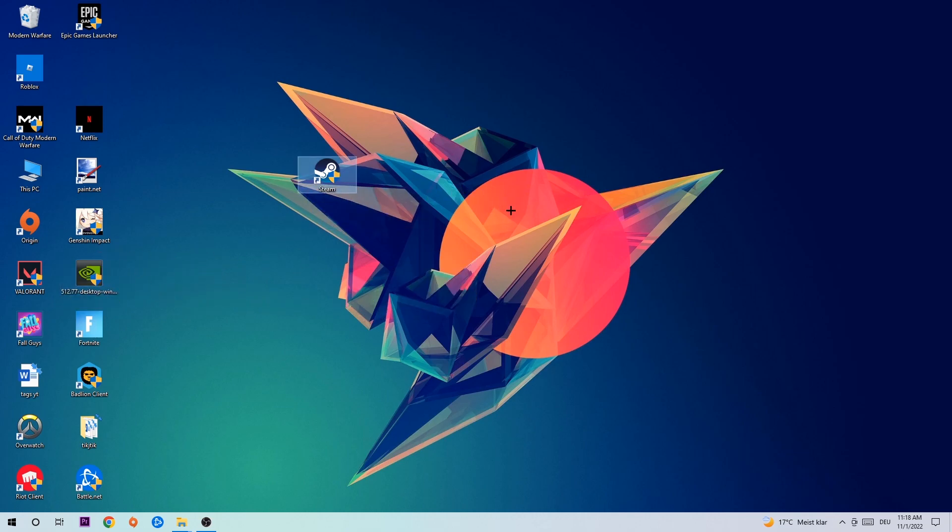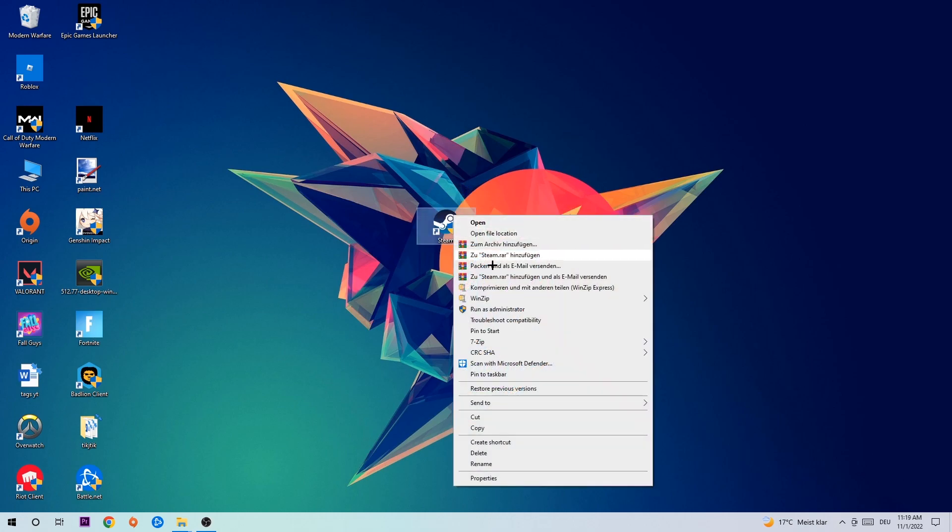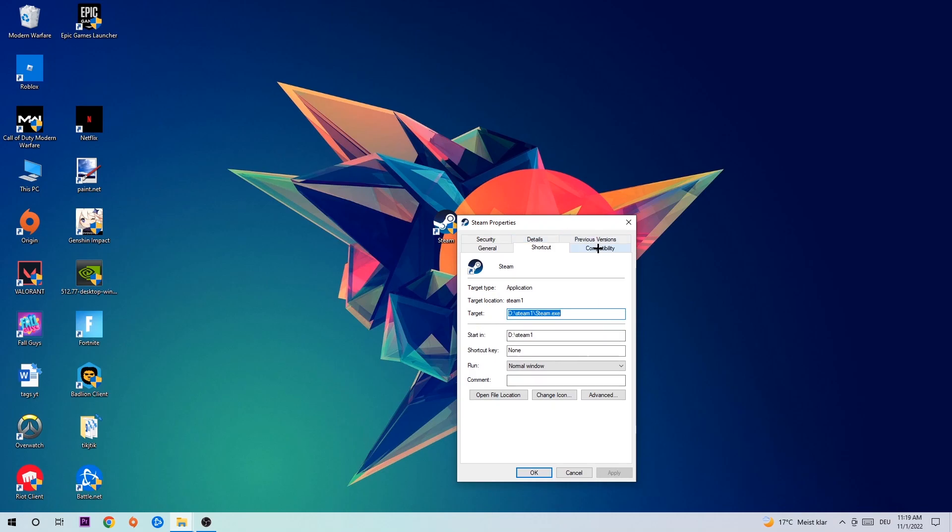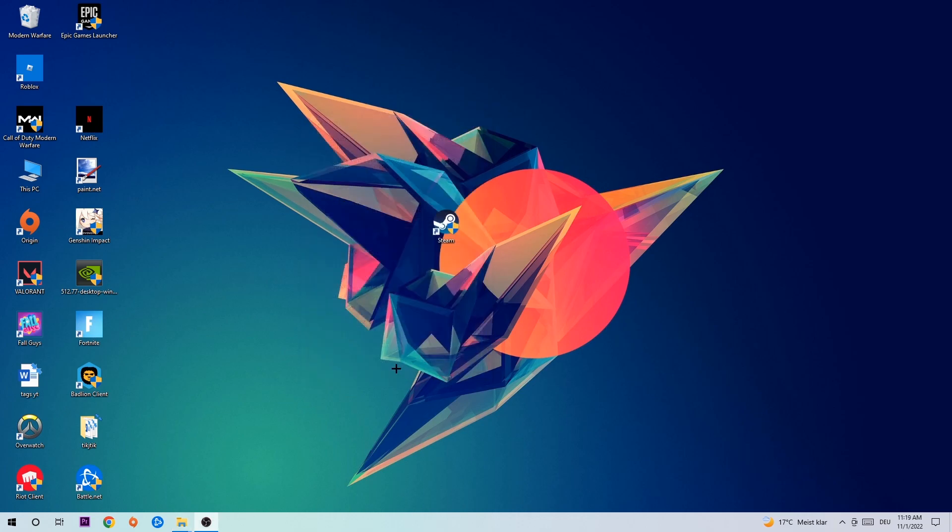Once you're finished with that, take your in-game shortcut on your desktop or your game launch shortcut, right-click it, go to the very bottom where it says Properties. Hit Compatibility and simply copy my settings. Let's quickly run through it: enable run this program in compatibility mode for Windows 8, disable fullscreen optimizations, and enable run this program as an administrator. Hit Apply and OK.